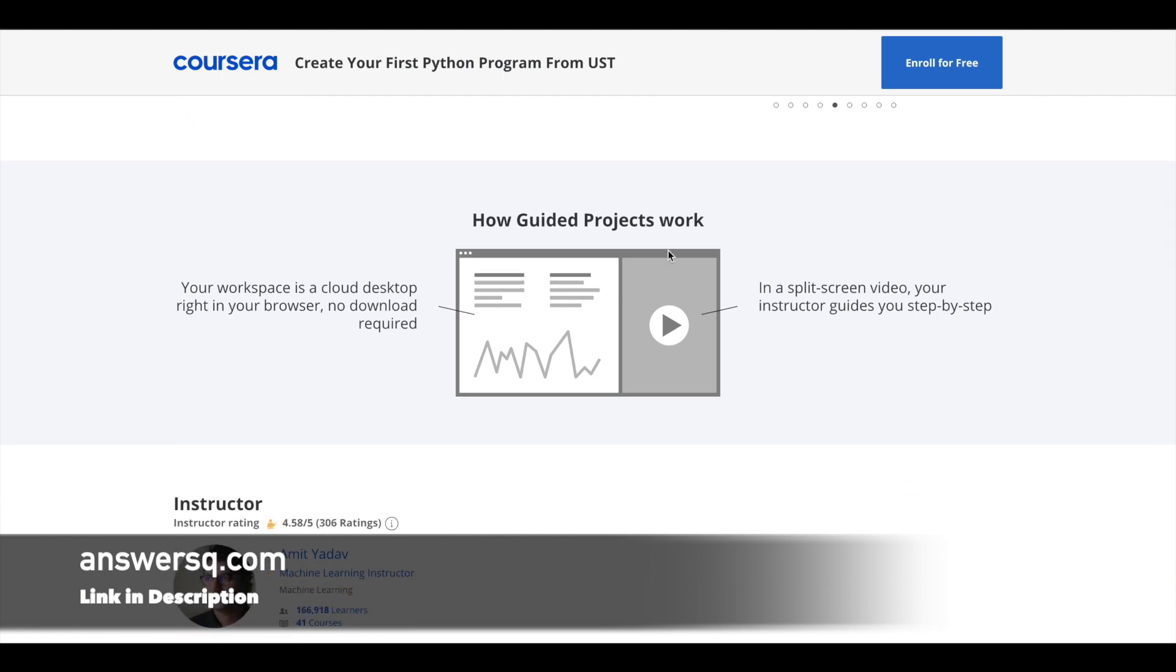And this is how guided projects work in Coursera. It's a bit different from online courses. So once you start the program, you will get a screen like this. On one side of the screen, you will be getting step-by-step instructions from the instructor. On the other side, you can actually work it out yourself.